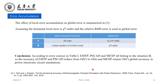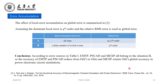Assuming the dominant local error is of order K. Differences in the dominant local error across steps lead to different global errors. If the local errors at all steps are dominant, the global error is of order K minus one. If the local errors at switch events are dominant, the global error is of order K. According to the error sources in Table 1, EMTP, PSCAD, and the matrix exponential method all belong to situation B. So the accuracy of EMTP and PSCAD reduces from second order to first order, while the matrix exponential method retains second order global accuracy in power electronic circuit simulation.